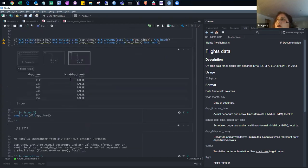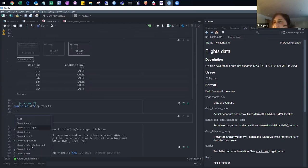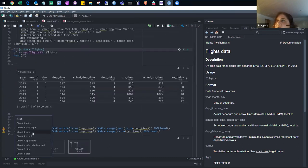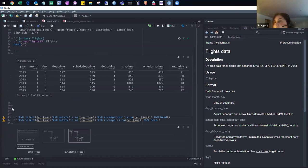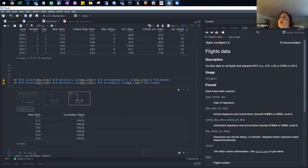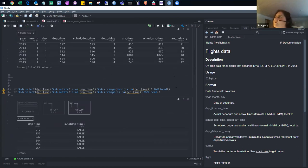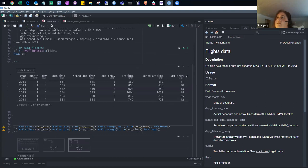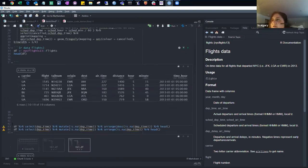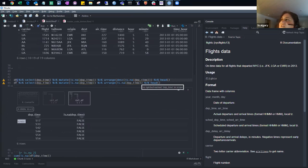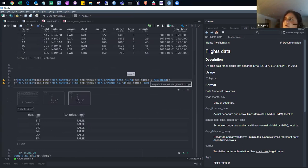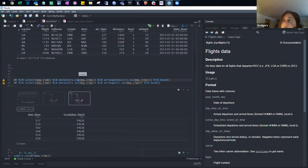Sandra explains the is.na function — it returns a boolean, so you'll see true or false. It's a way to get a boolean on the variable, and you can use it to count how many NA values you have.